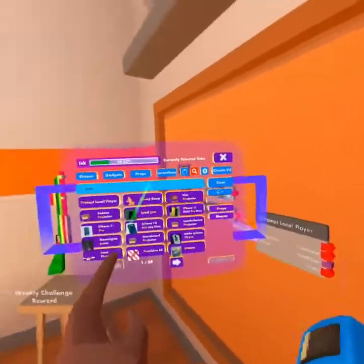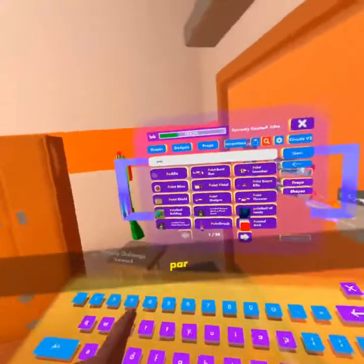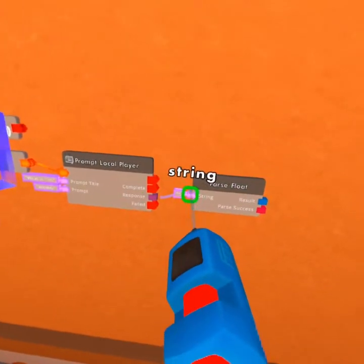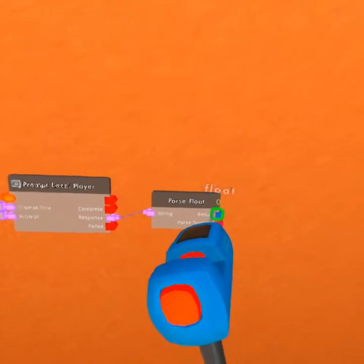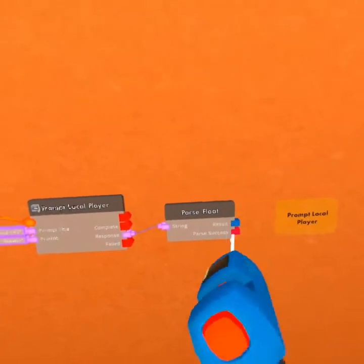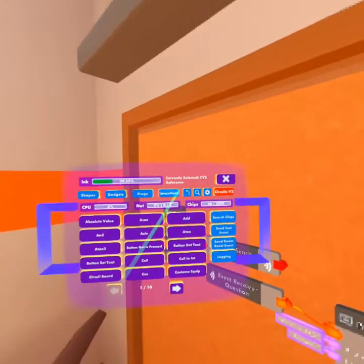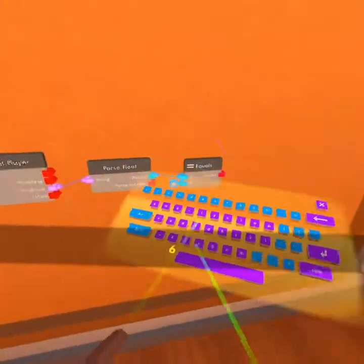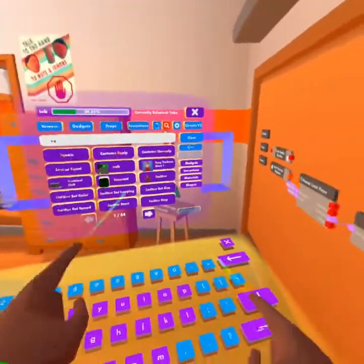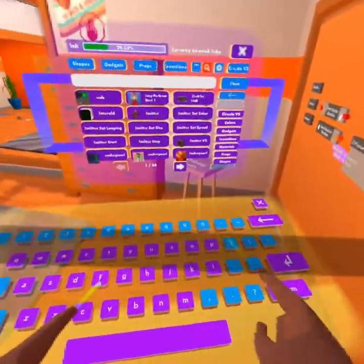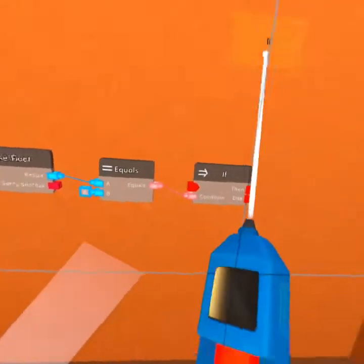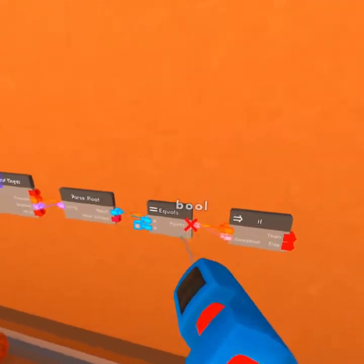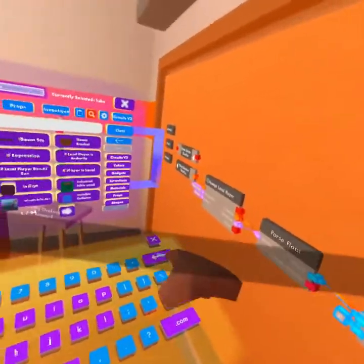Now what we're going to do is we're going to use something called a parse float. What this does is it parses this string and changes it into a float. So in simple terms, it changes a string into a float. Now what we're going to use is we're going to use an equals, and we're going to say this equals six. I've got used to doing one plus one equals six. So now we need something new, also called an if. We're going to get an if, and we're saying if — okay, we also need to have complete. We're basically saying if this is completed and it equals six.